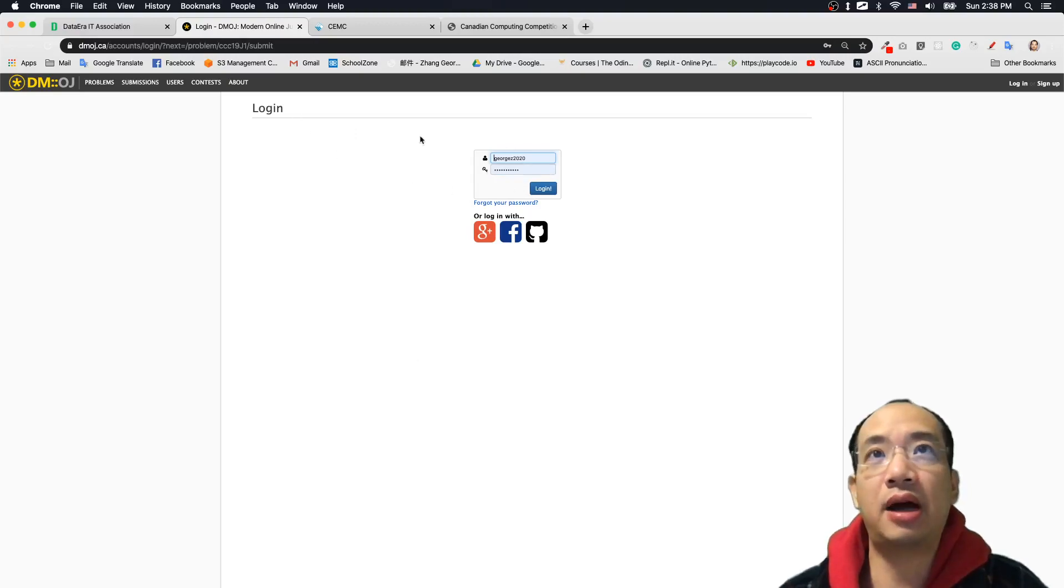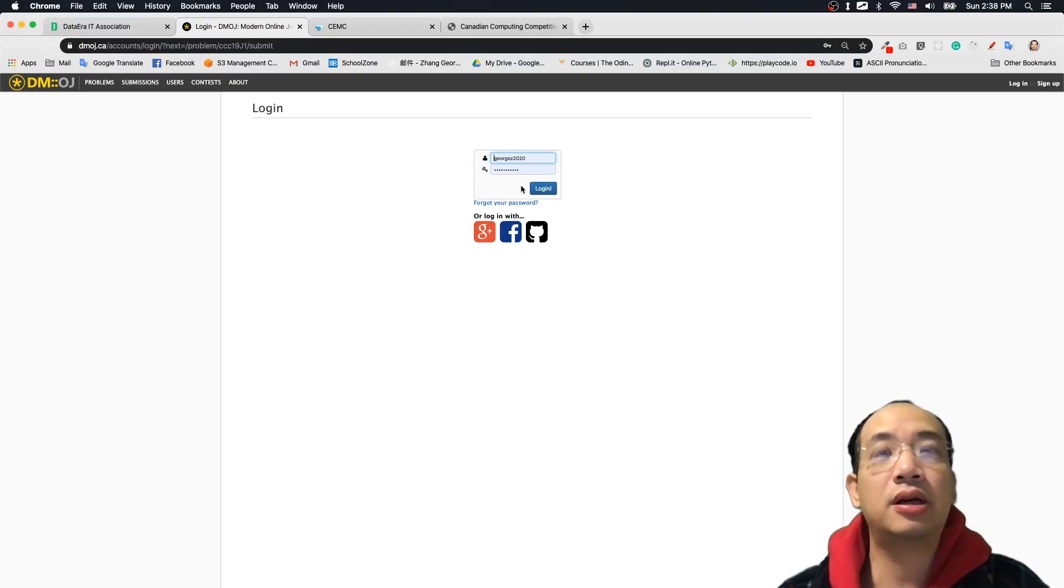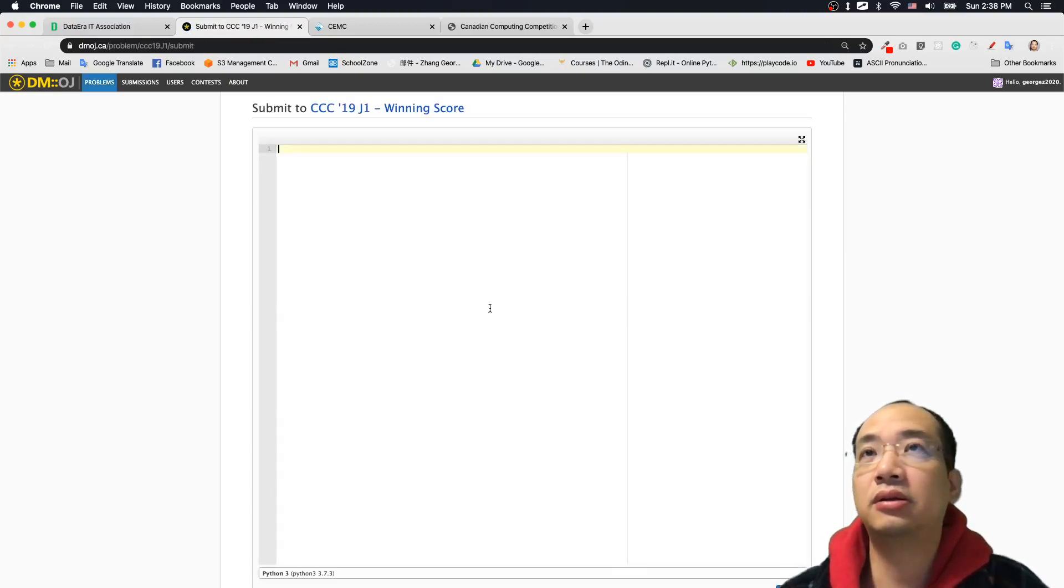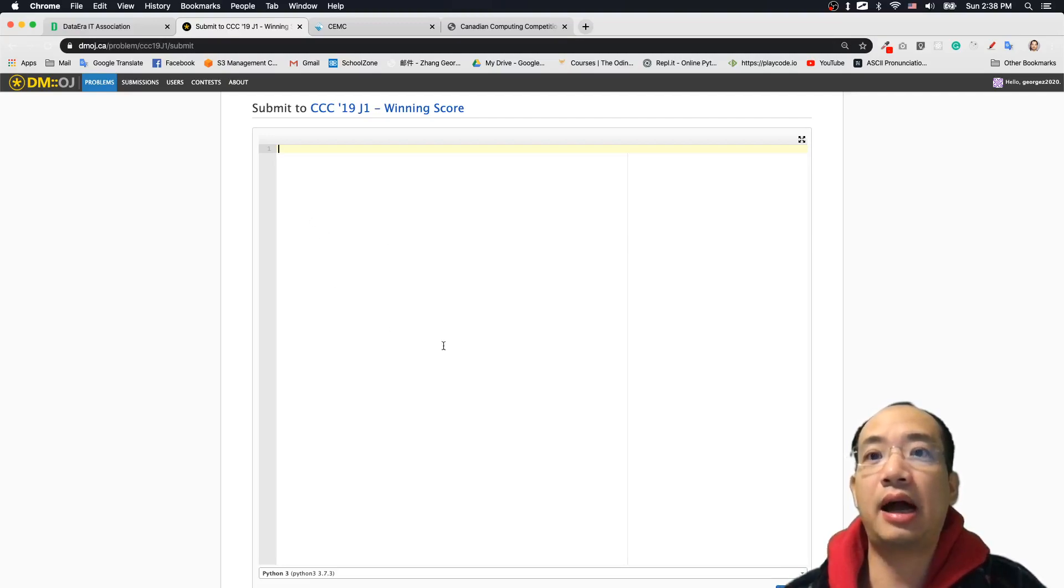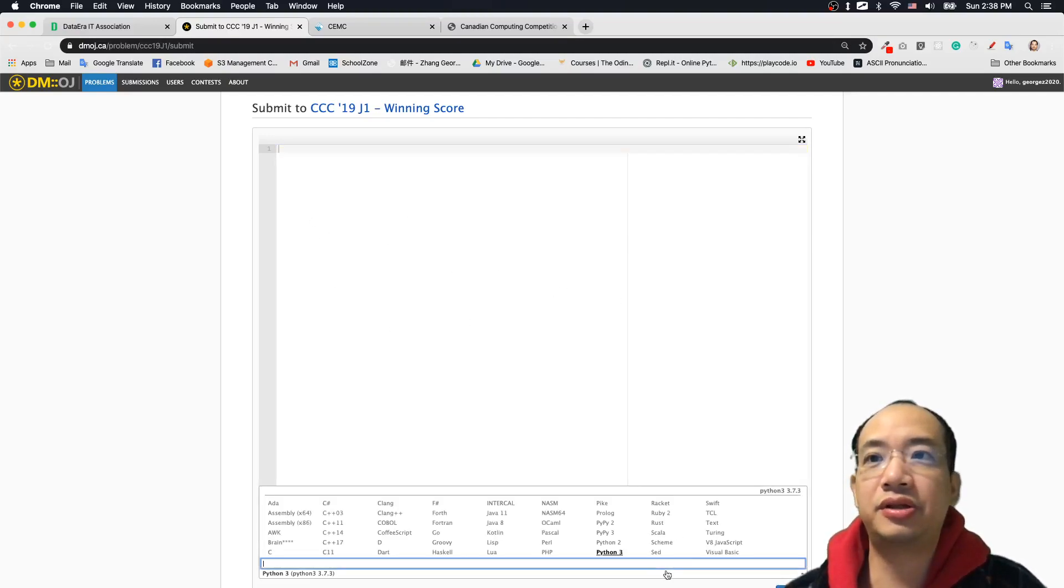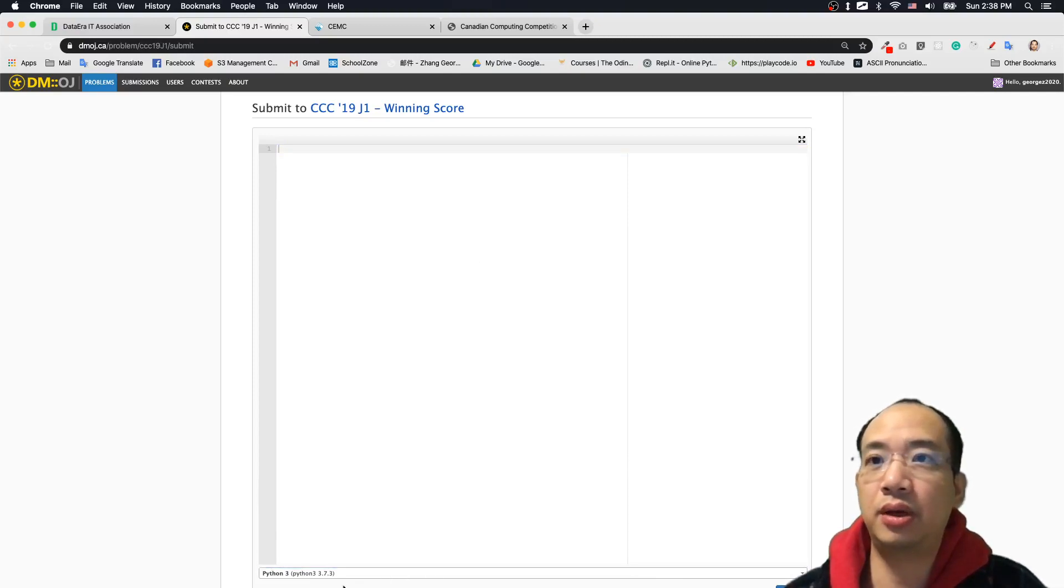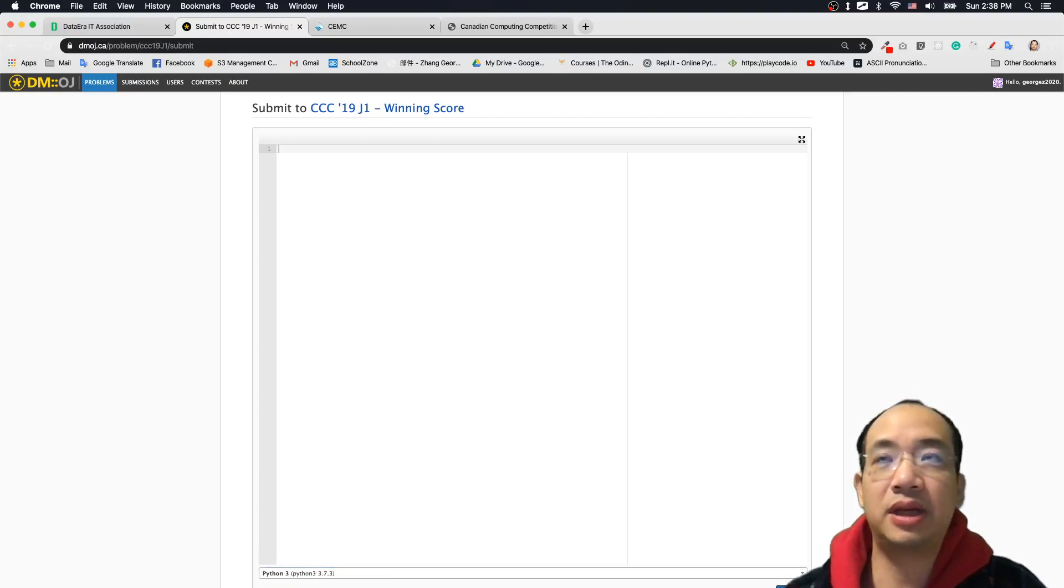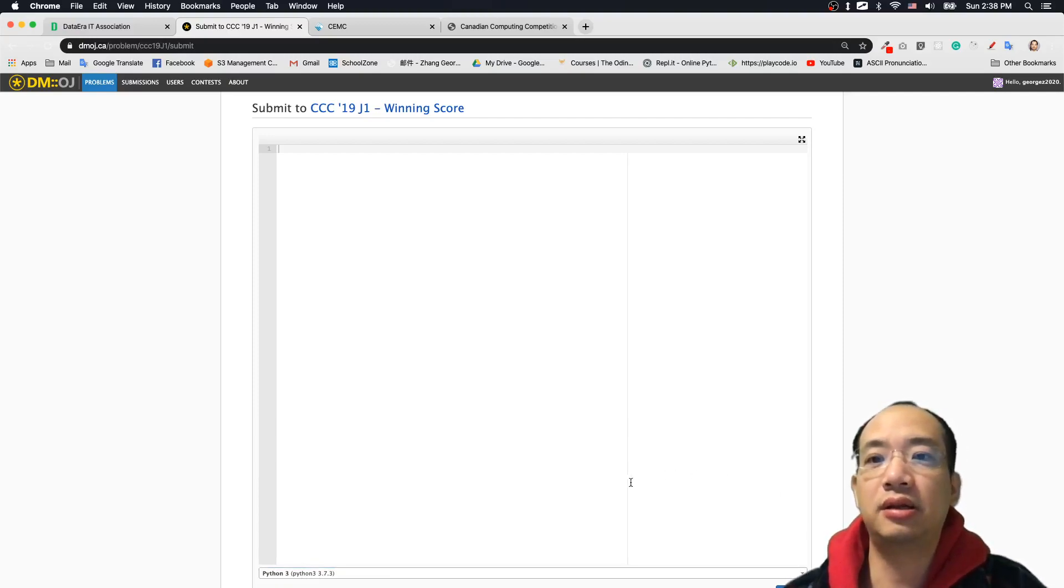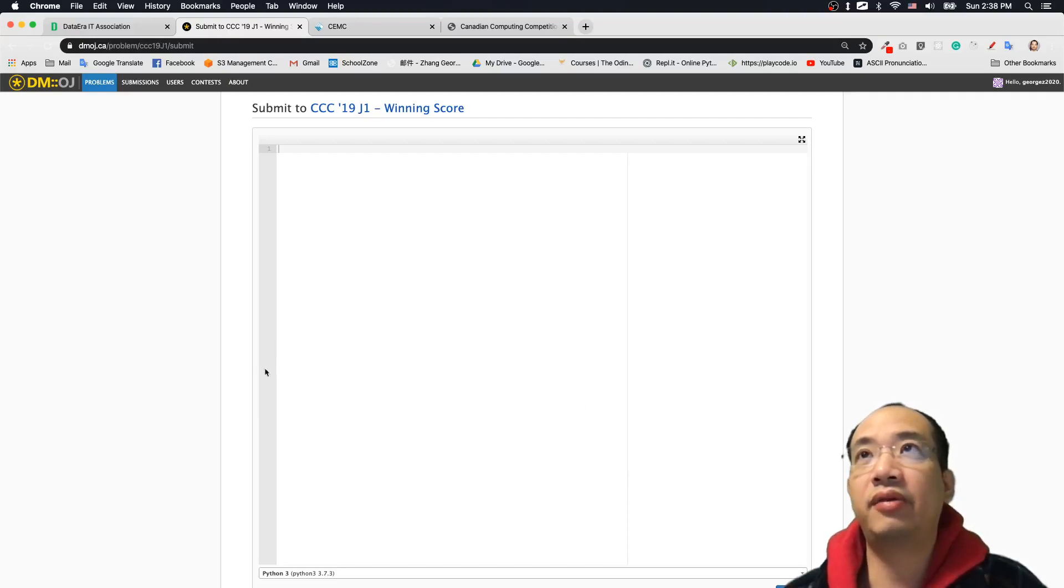And like myself, I already have an account. Otherwise, you have to register. And then you log in. So you paste your answers over here, then choose the language you use, which we learn Python. So that's why we choose Python 3. And you click submit. And here you go, you can find the answer and verify your answer.